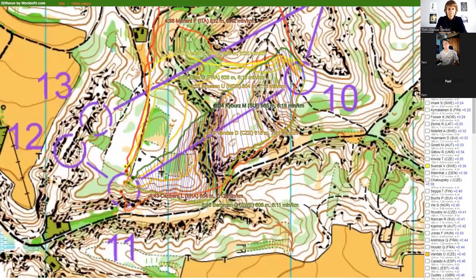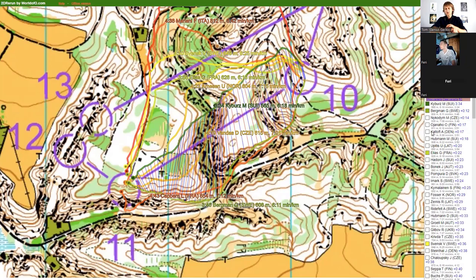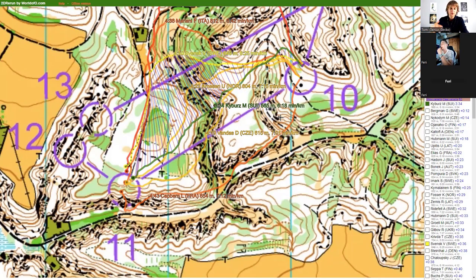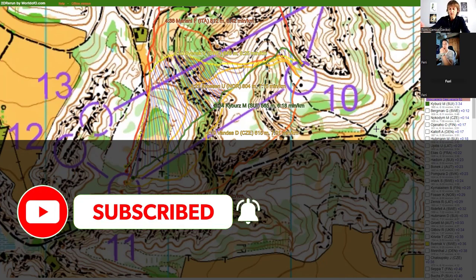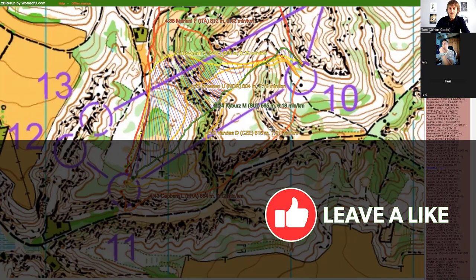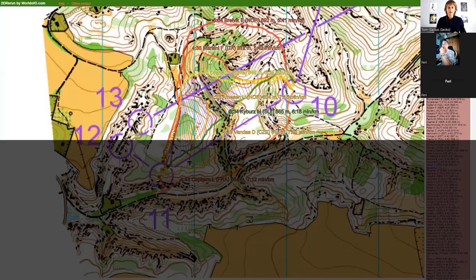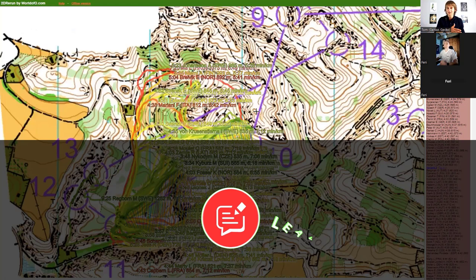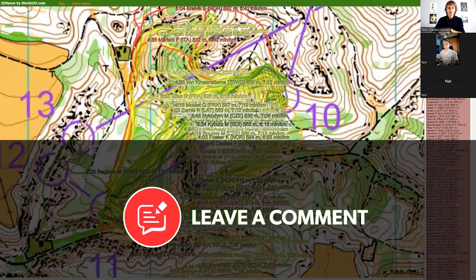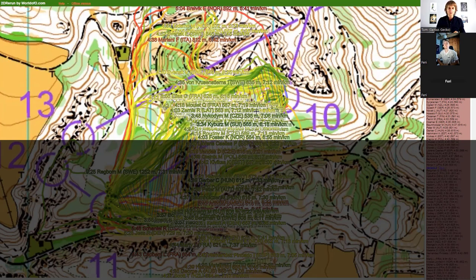This is a good moment to end the video. We'll continue the analysis in another part, but this was already a substantial portion covering many interesting route choices on this Czech terrain. Hopefully you enjoyed it — you can subscribe, like, and comment if you have questions. Both Ferry and I are happy to answer. Thank you so much for having me, and always thank you!